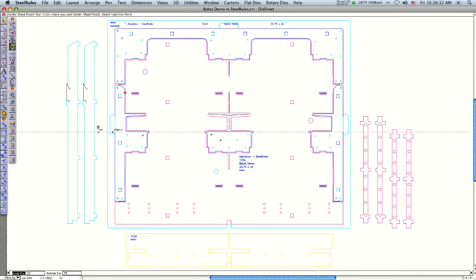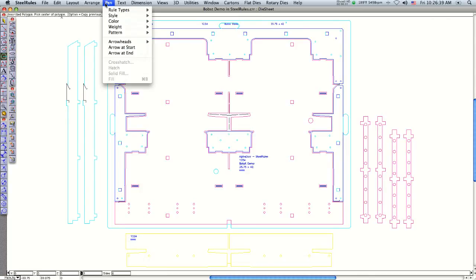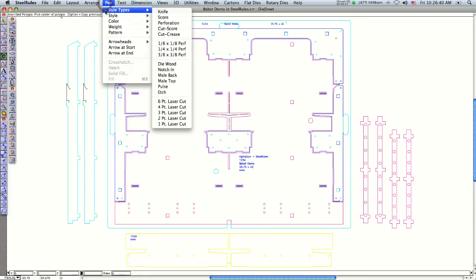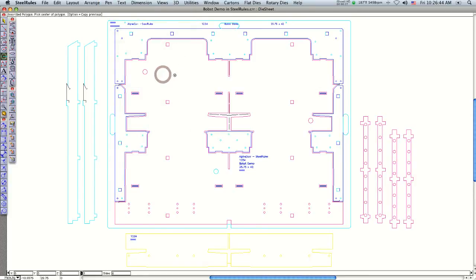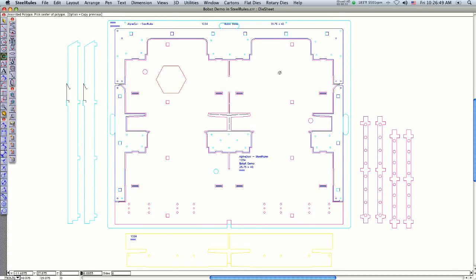The last thing to do is put some vent holes in. I like to use the polygon tool. I go under pen, rule type, and say 'pattern male back.' I'm just going to put some vents in the male back board.